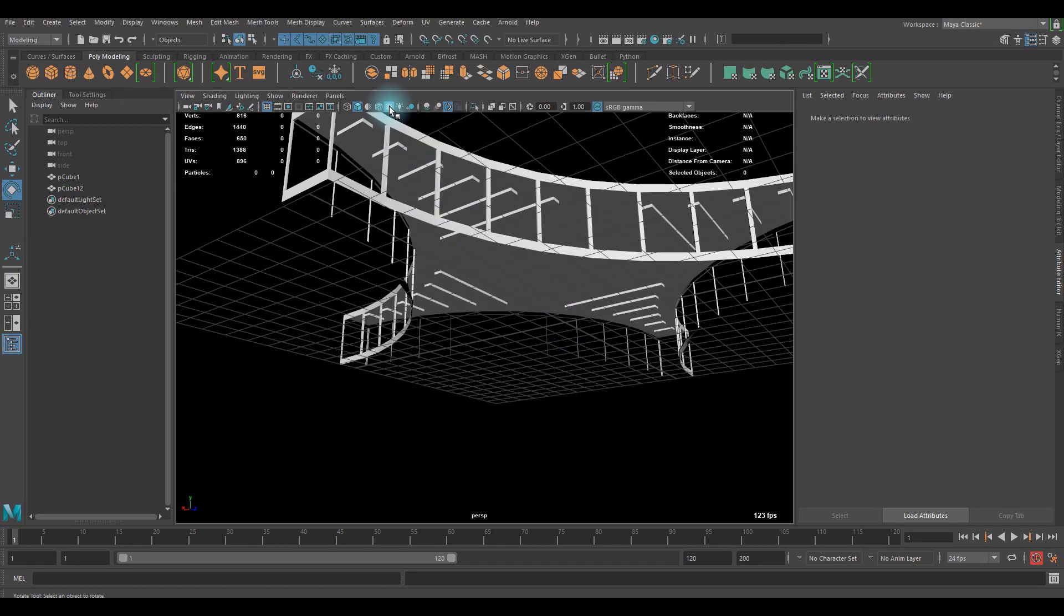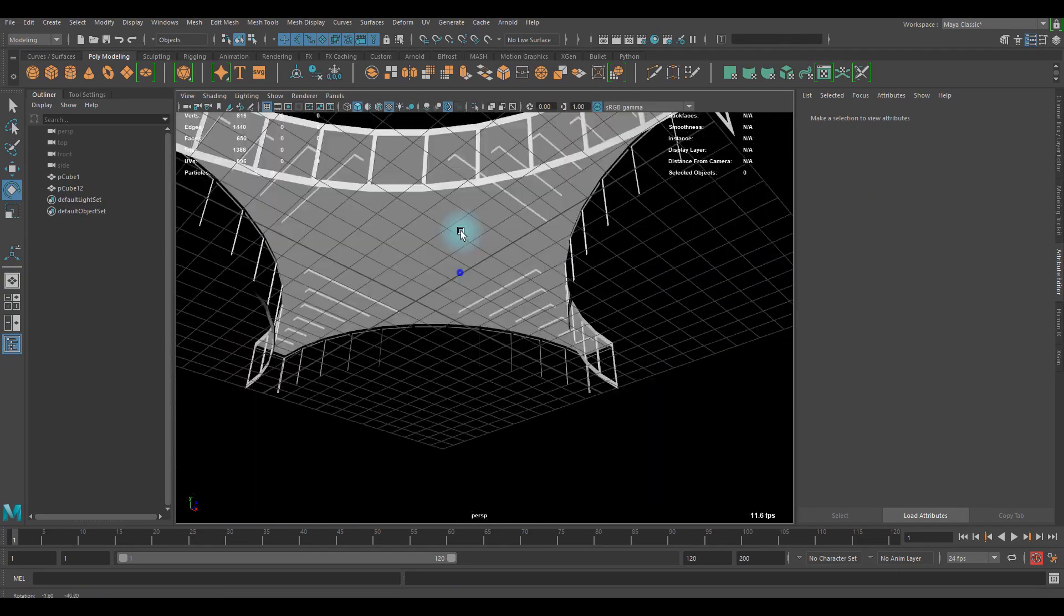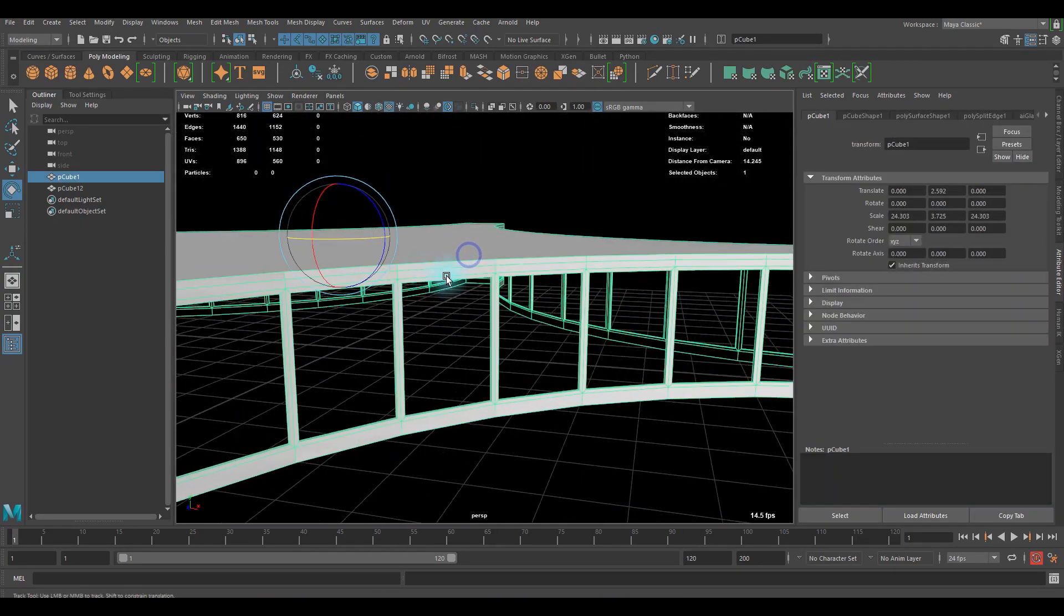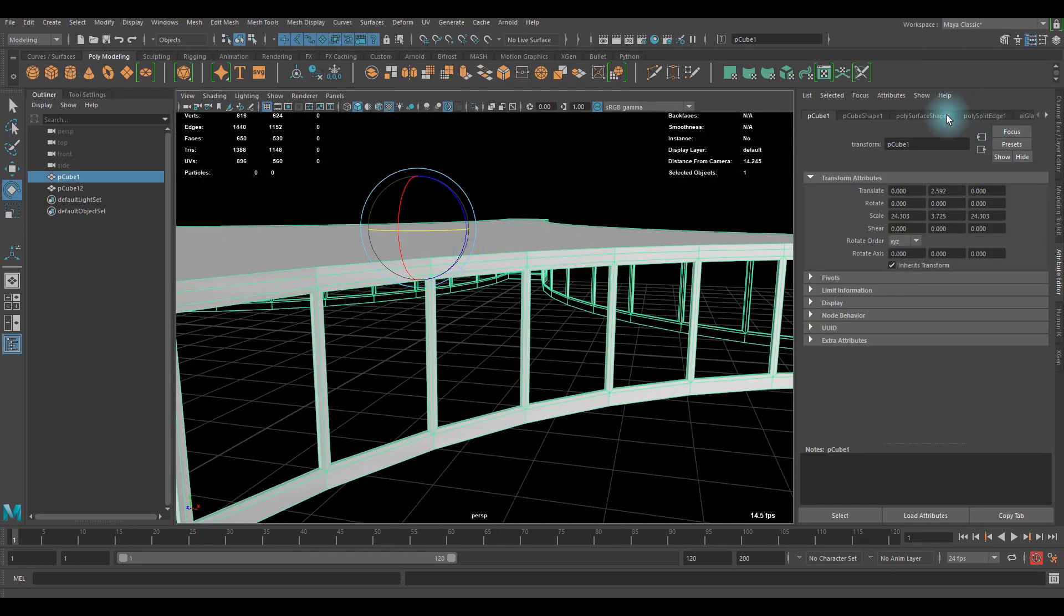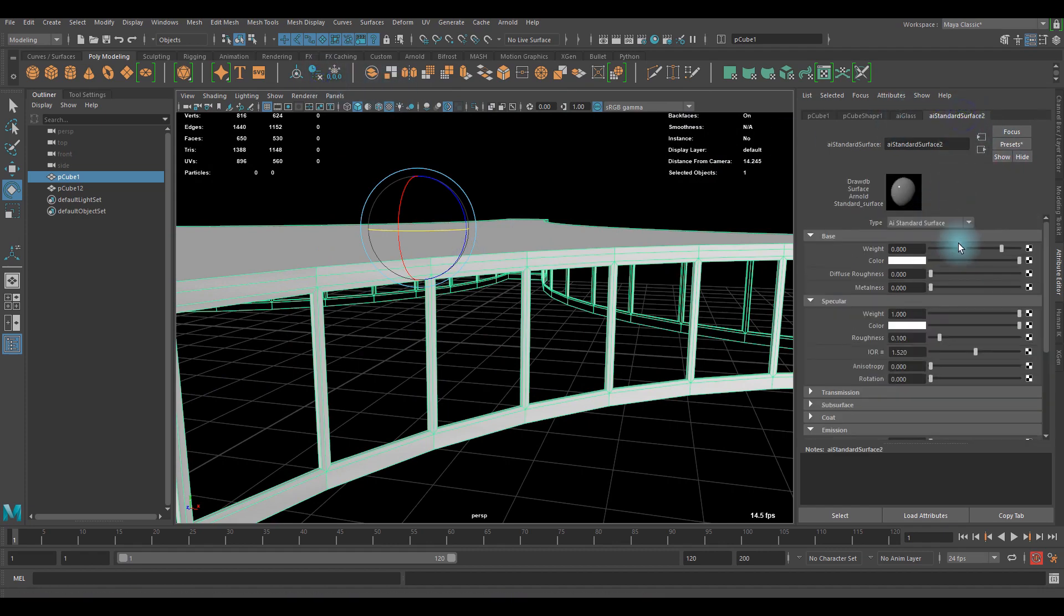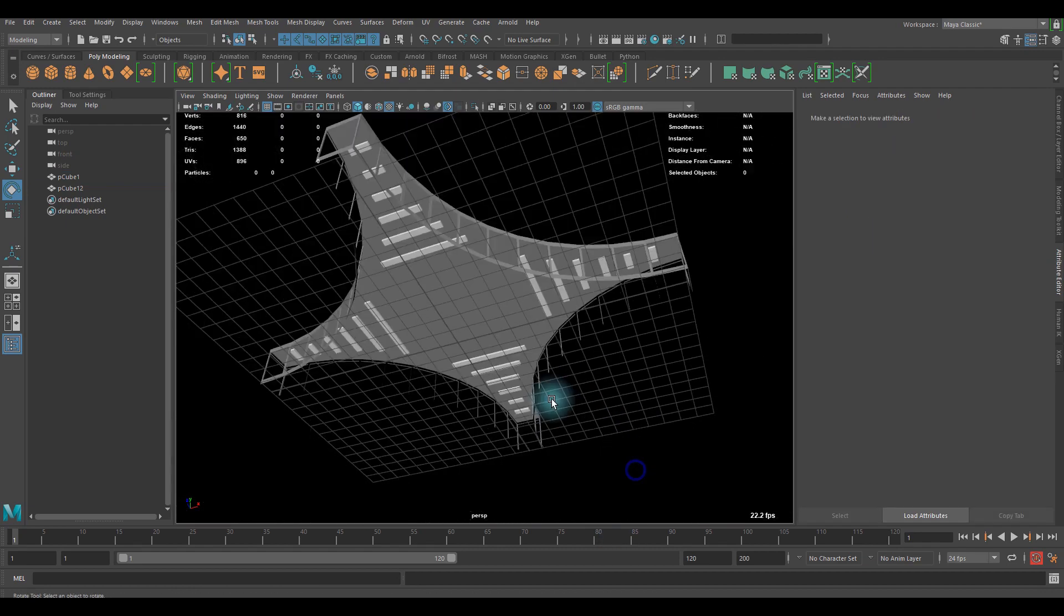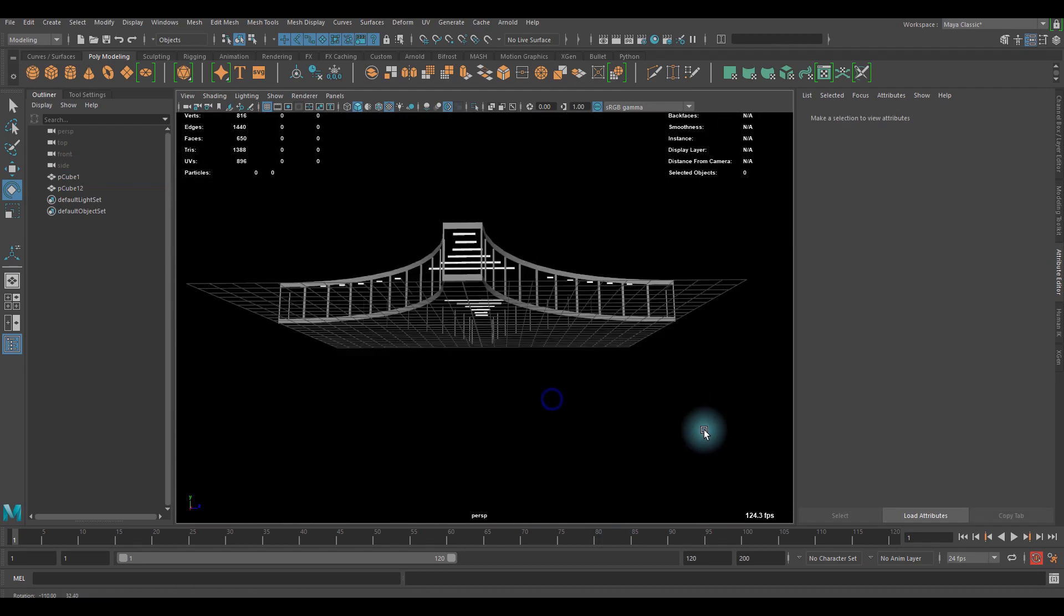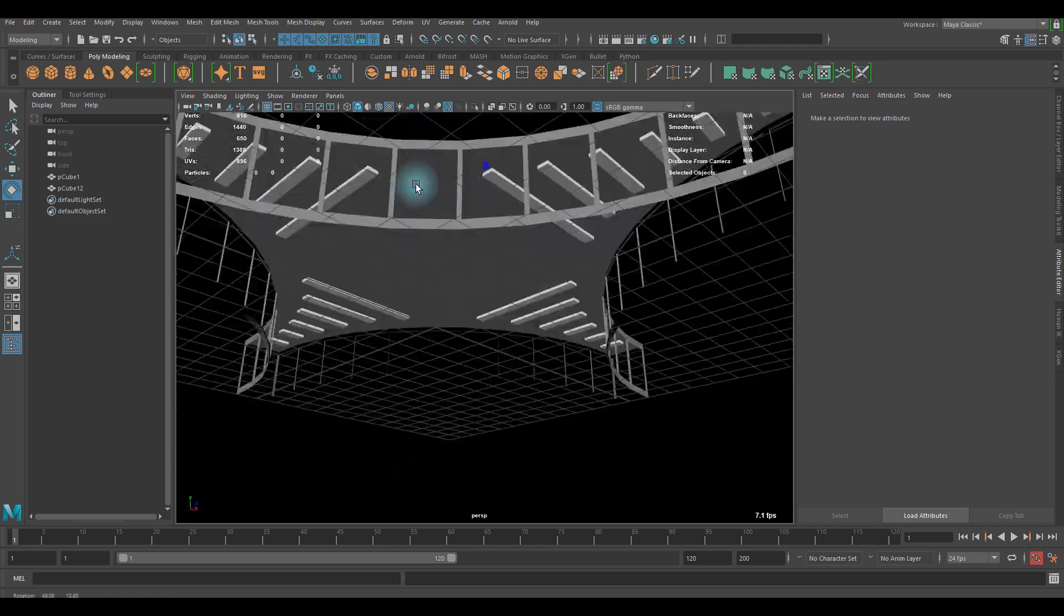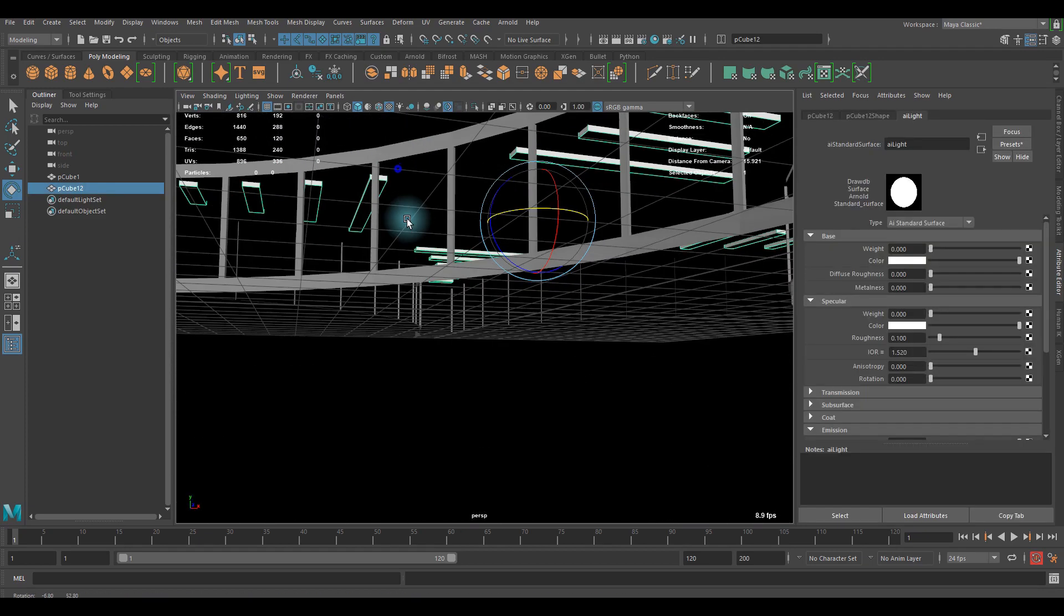I guess we should adjust the color of the standard surface to make it a little darker, to make it distinctive between the lights and the actual building.